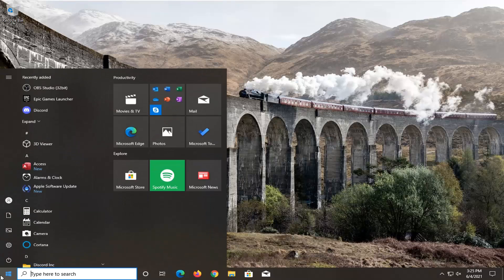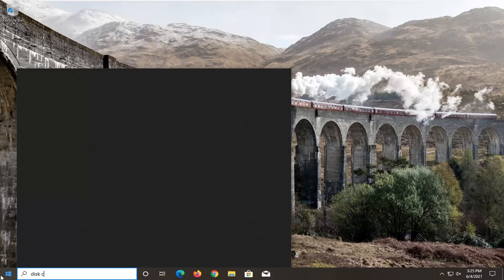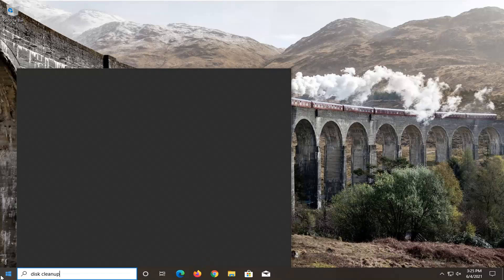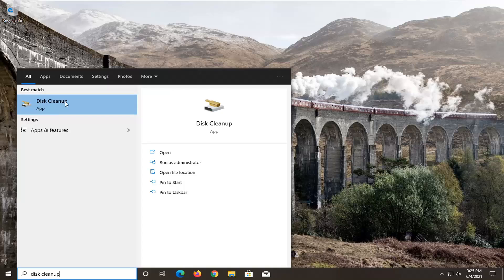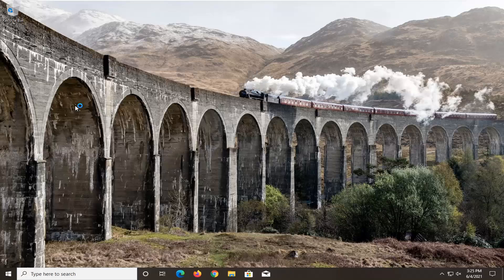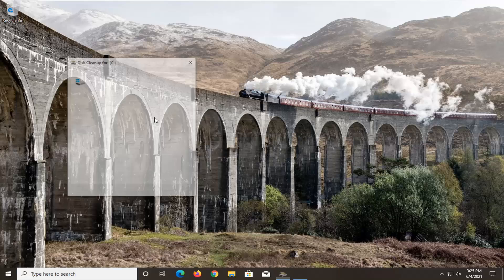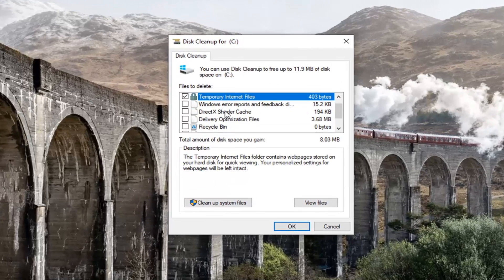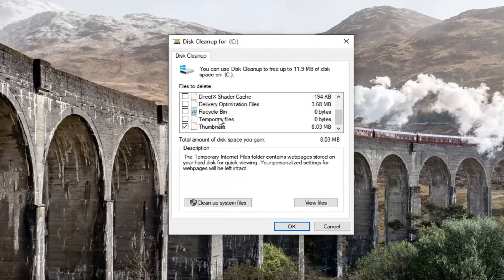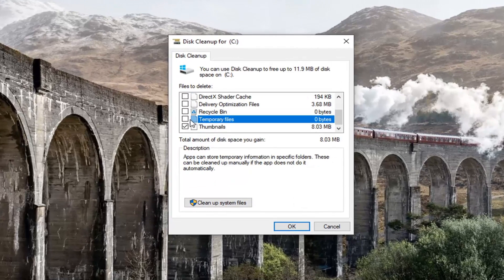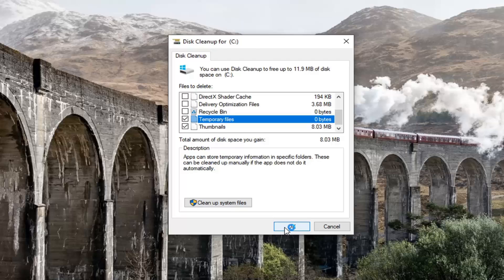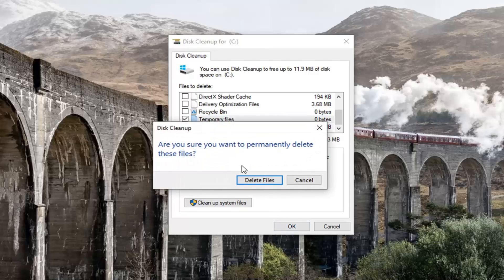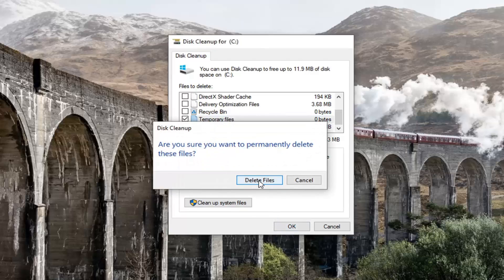Now you want to open up the Start menu and type in Disk Cleanup. The best result should come back with Disk Cleanup — go ahead and open that up. Make sure Temporary Internet Files is checkmarked as well as Temporary Files. Checkmark both of those and select OK, then select Delete Files.